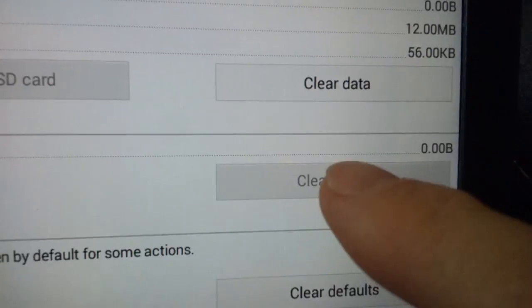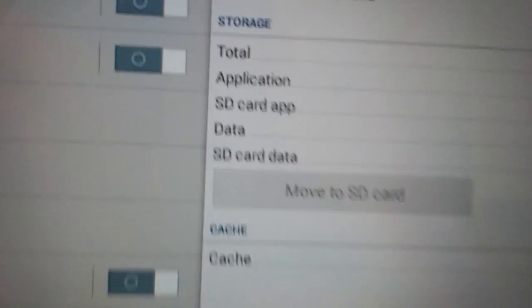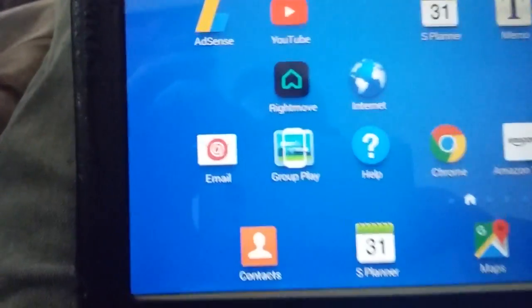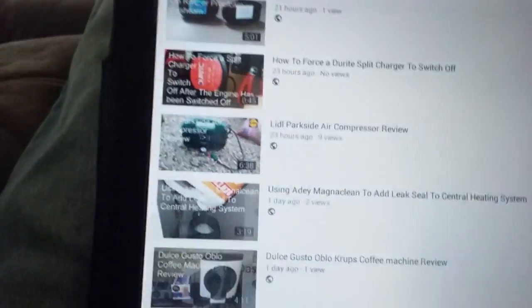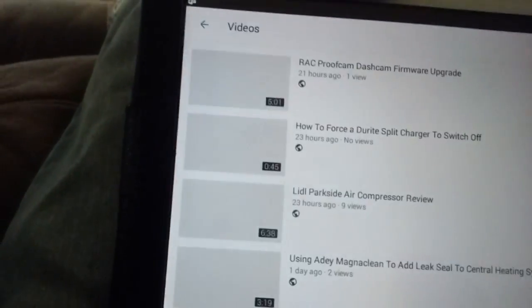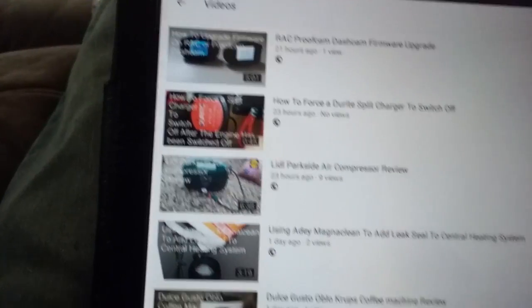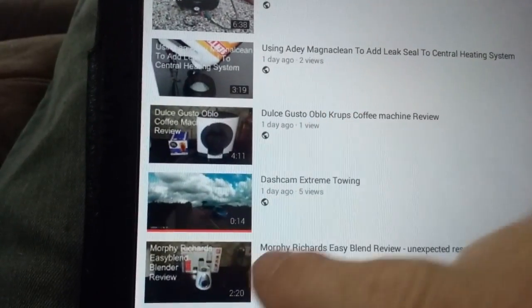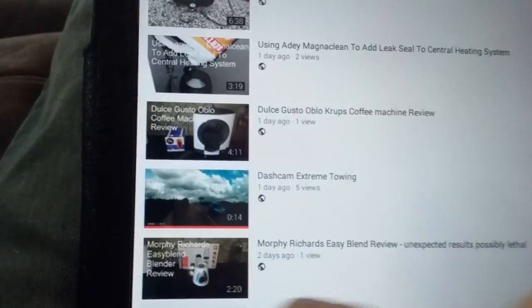It's updated my thumbnails. Tap on Clear Cache and then come out of that, go back into YouTube. You may have to come out of your videos, click on your videos again, and then you'll see that all your thumbnails that you've changed or customized will have updated.